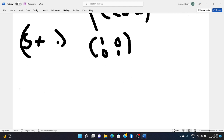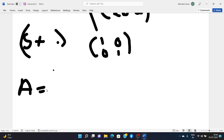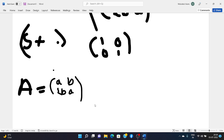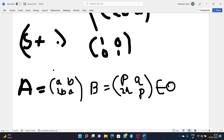Let A = [[a, b],[2b, a]] and B = [[p, q],[2q, p]] be two elements belonging to S. These are 2×2 matrices where both A and B belong to S.